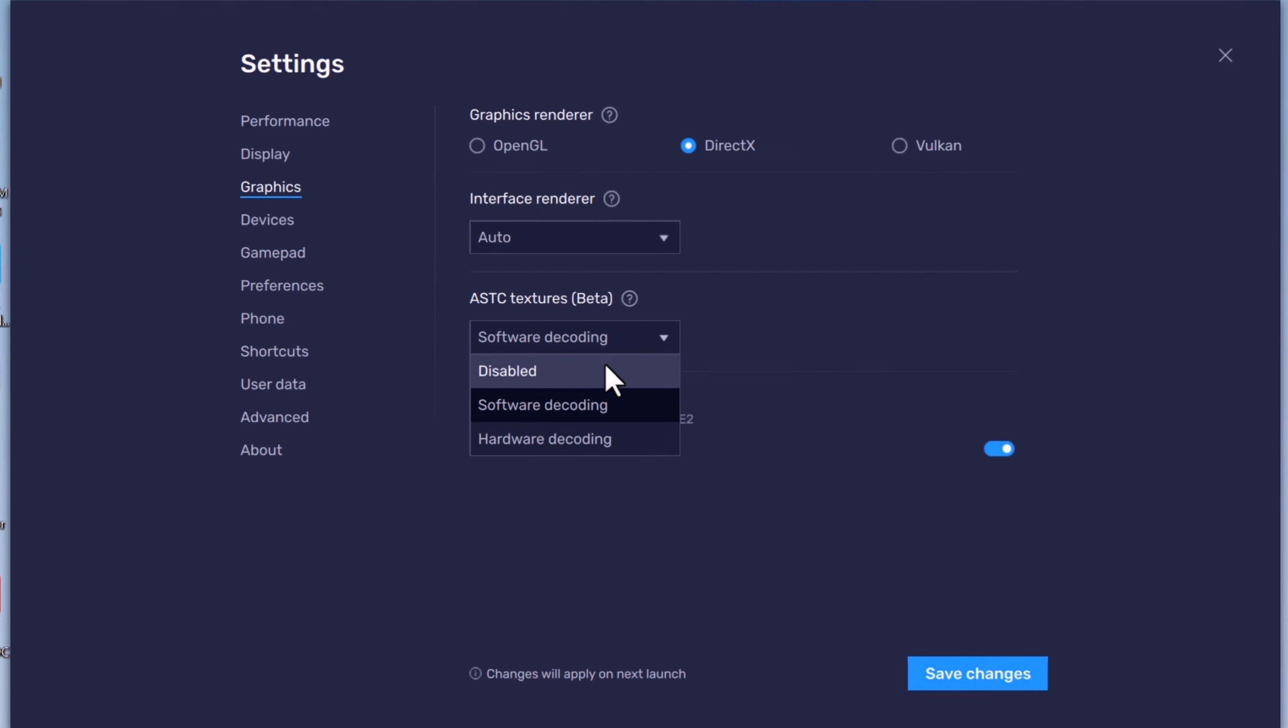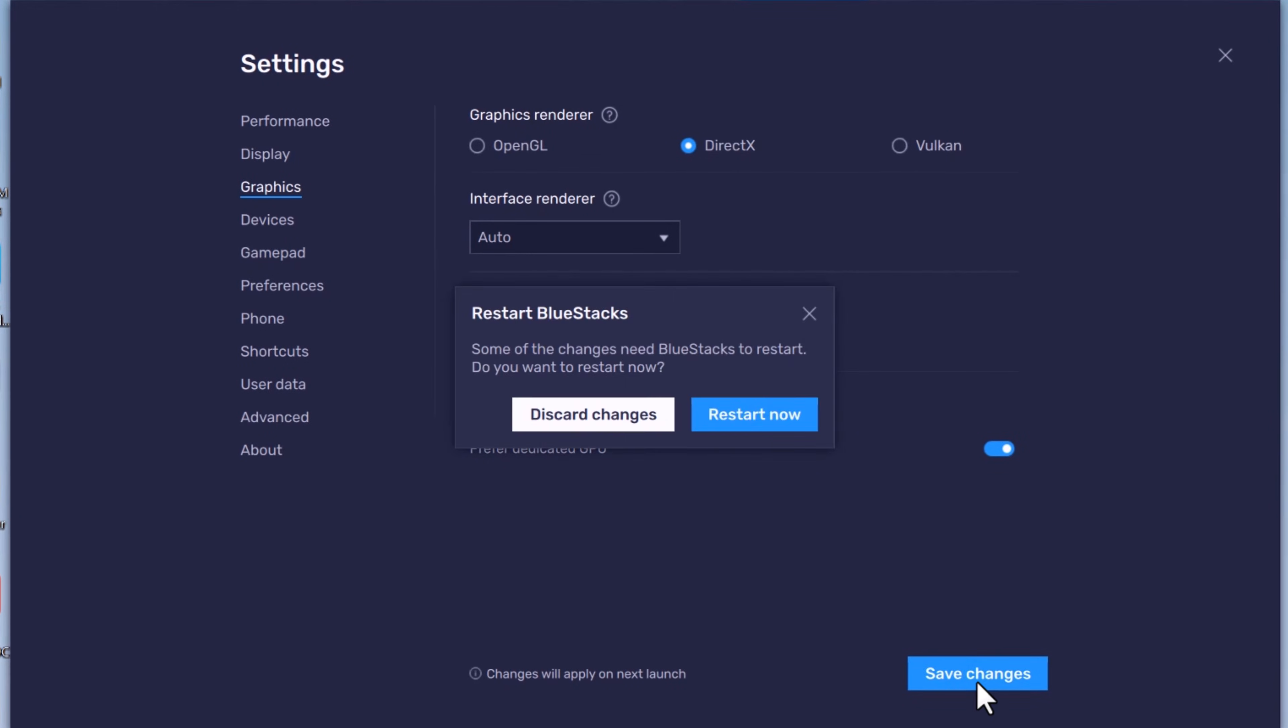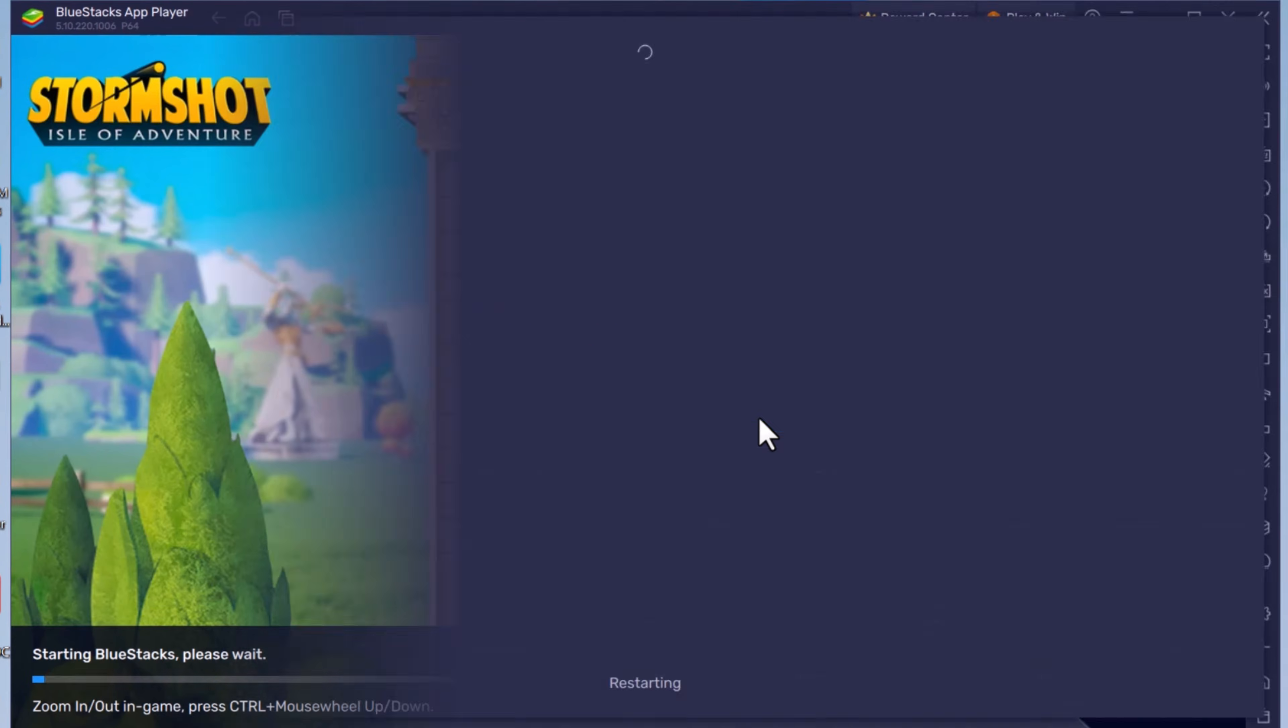Leave the interface renderer to auto. Disable ASTC textures and don't forget to enable the graphics using this button. To apply changes, click on save changes, then click on restart now.